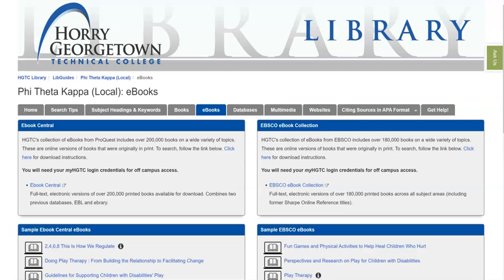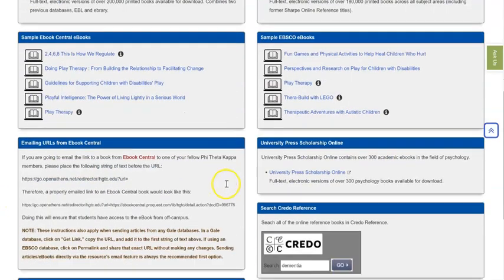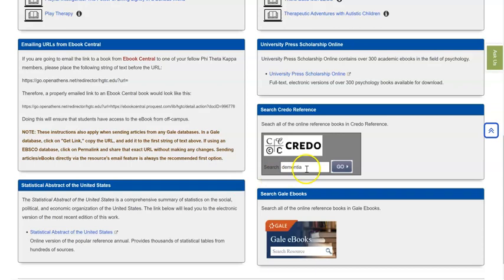On the eBooks tab, you're going to find our library's various eBook collections. The two largest are eBook Central and EBSCO eBook Collection at the top of the page. But you may want to start with one that's a little bit further down on the page, and that's Credo Reference.